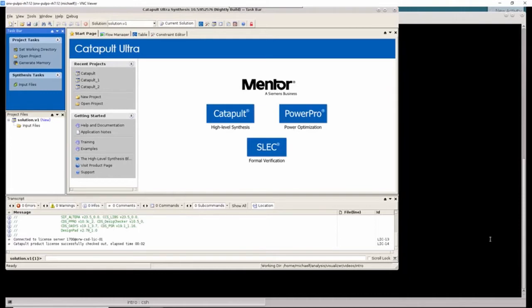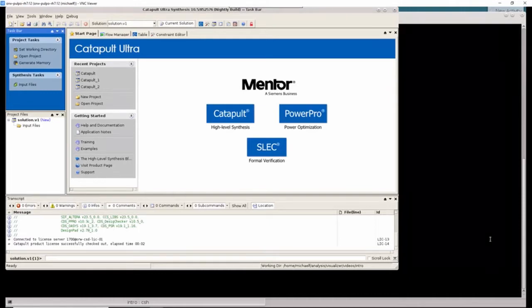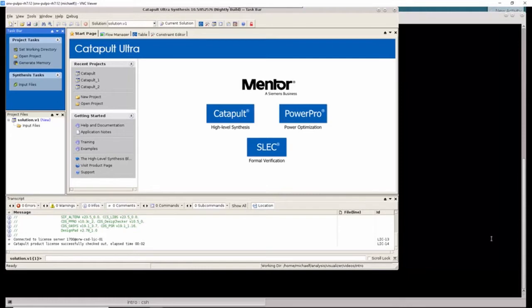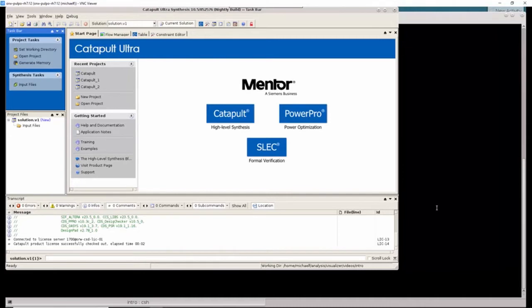We will begin with a very simple example that shows how Design Analyzer works. For this series of videos, we will be using the Catapult 10.5 beta build along with the 10.5 release of Design Analyzer. Some of the features shown in these videos are not available in the 10.4 release of Design Analyzer, but most of the functionality is the same between the two tools.